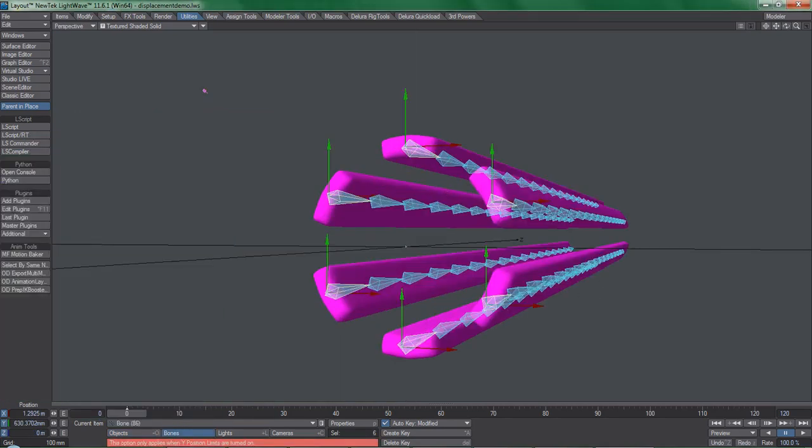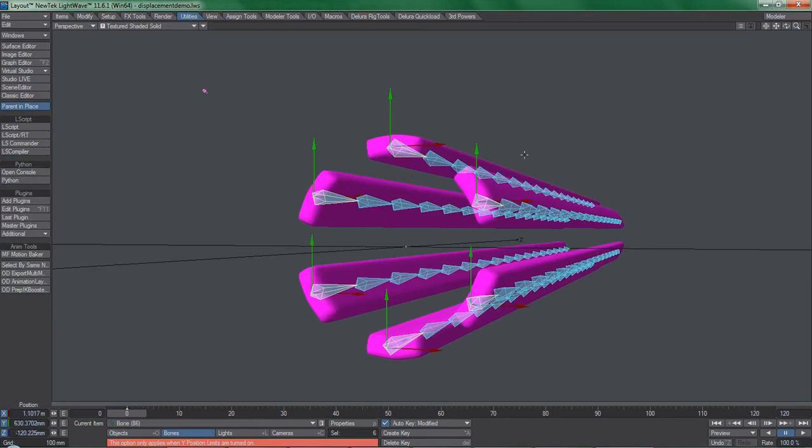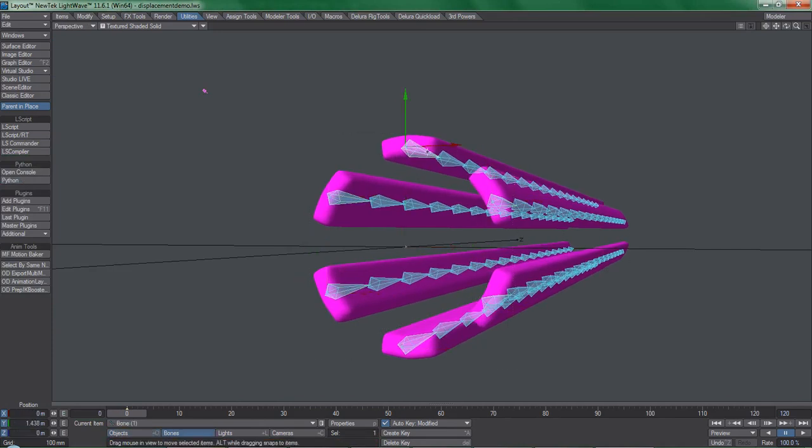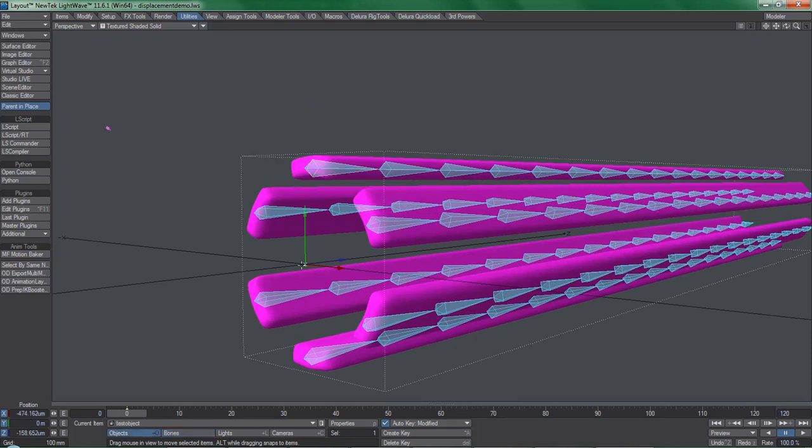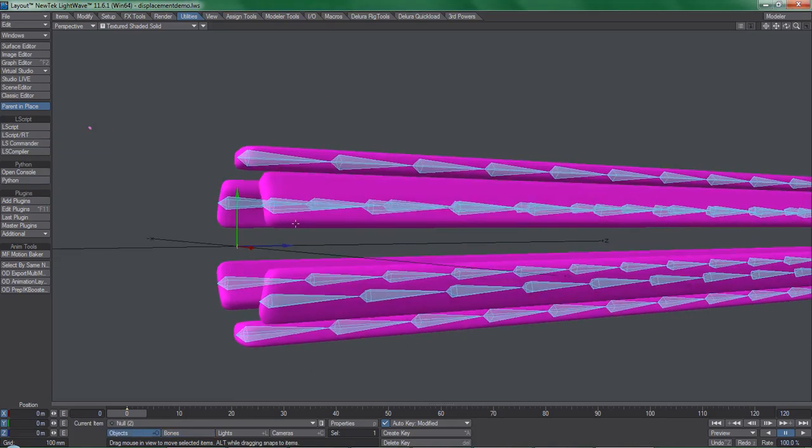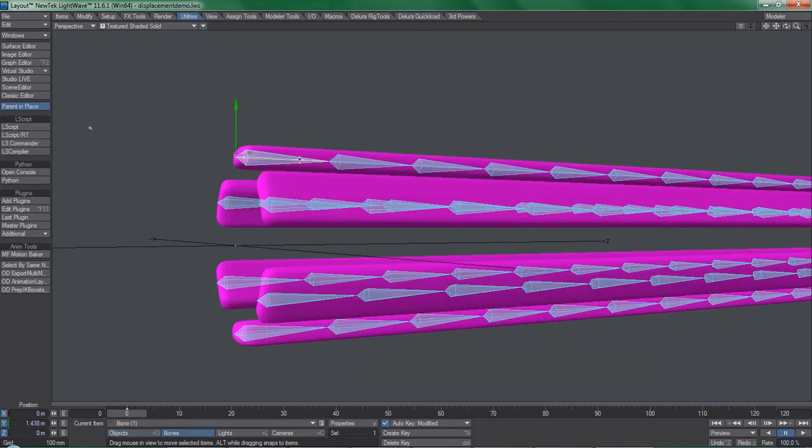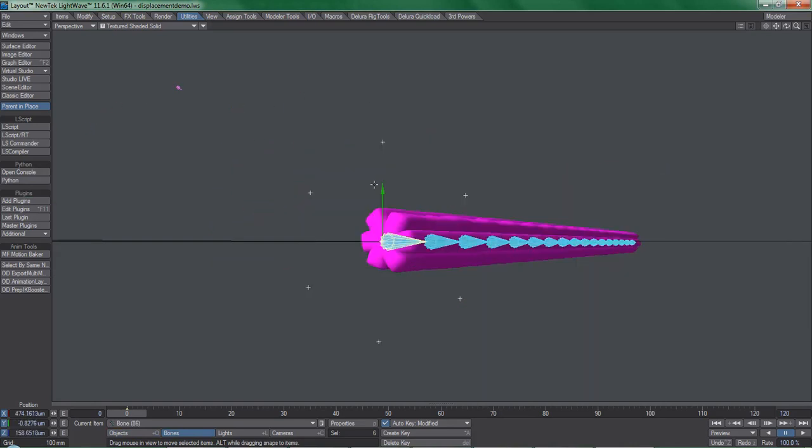Now, most people would adjust this by hand and move the bones individually to get these pieces put together, but I don't play that way. Understanding motion modifiers and assign tools is vital for an efficient workflow.